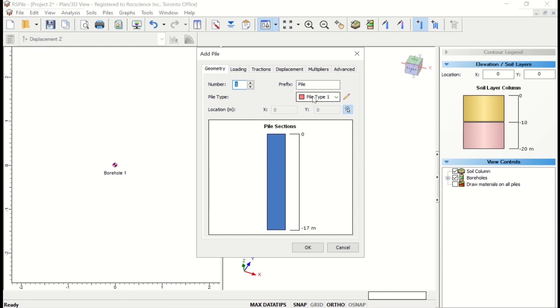You'll note that the Location fields are grayed out. You can define the location by coordinates or using your mouse. We'll leave this option as it is for now and select the location when we close the dialog.